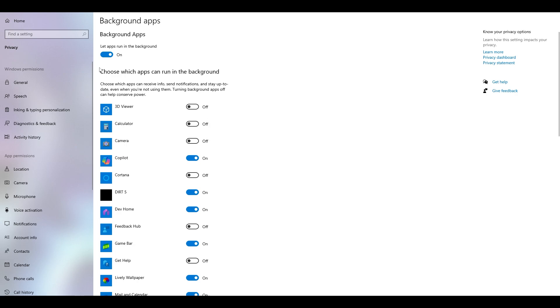My recommendation would be to completely turn off background apps, just in case, and then try launching Fortnite to see if that helps.